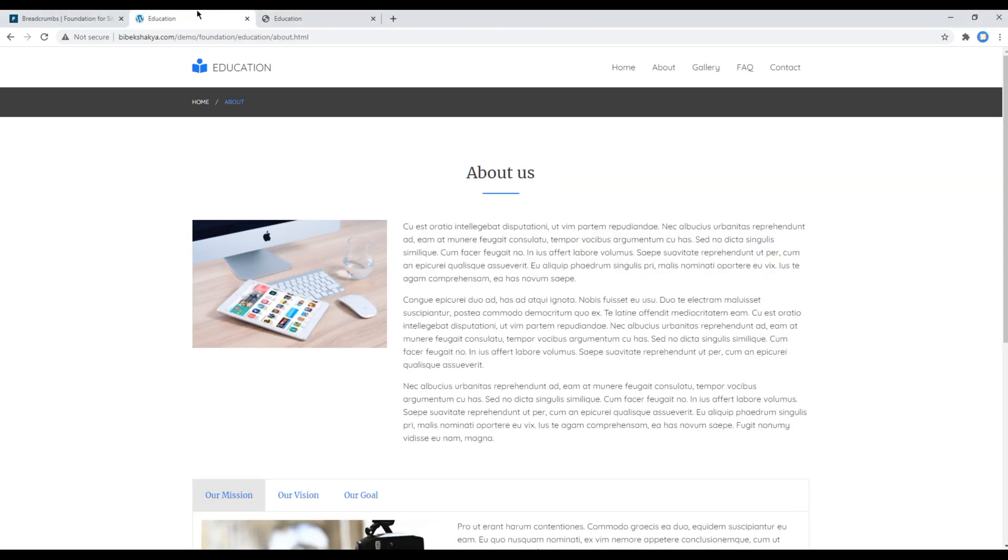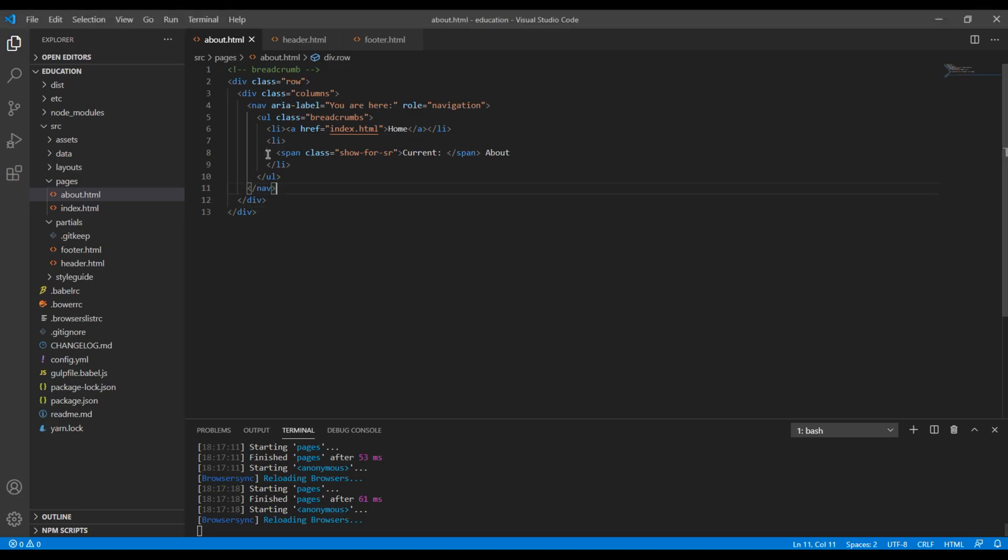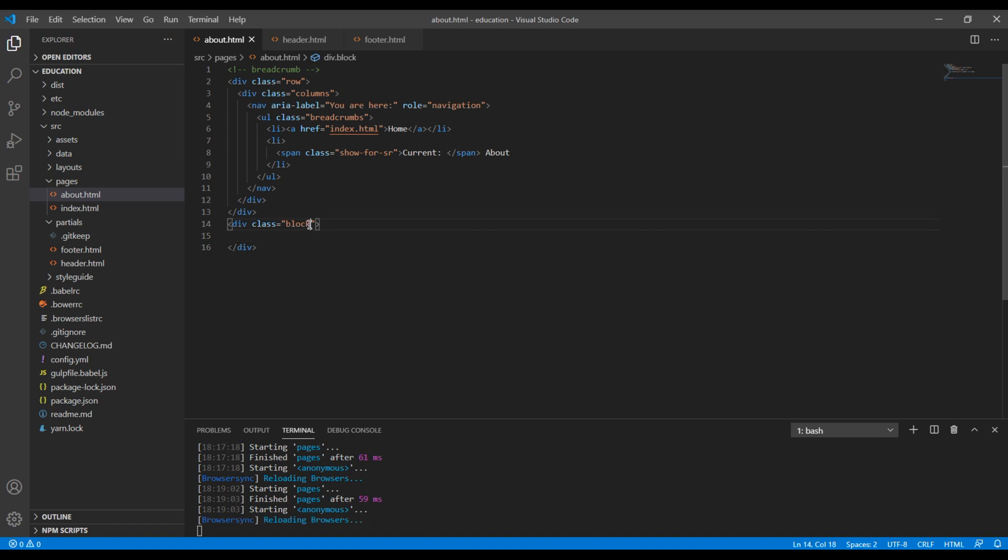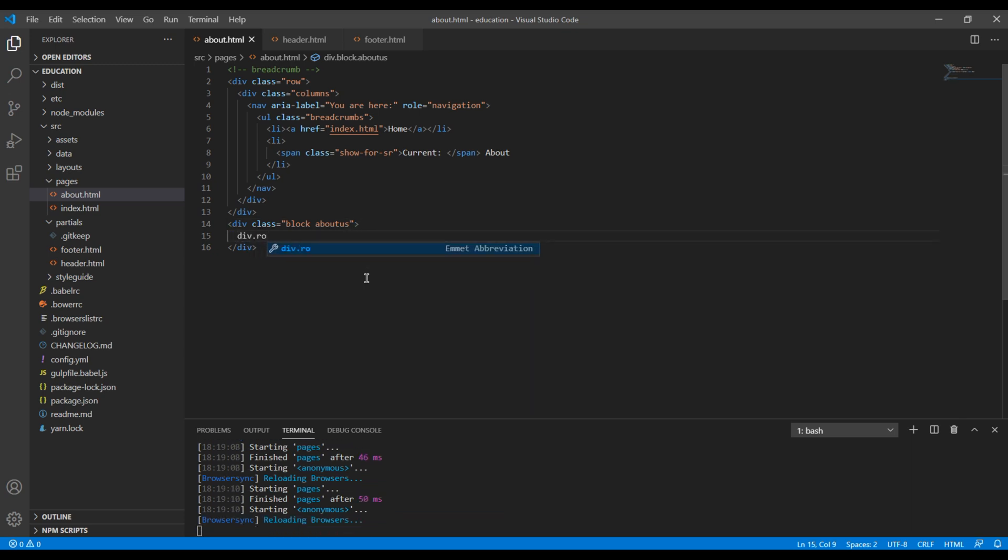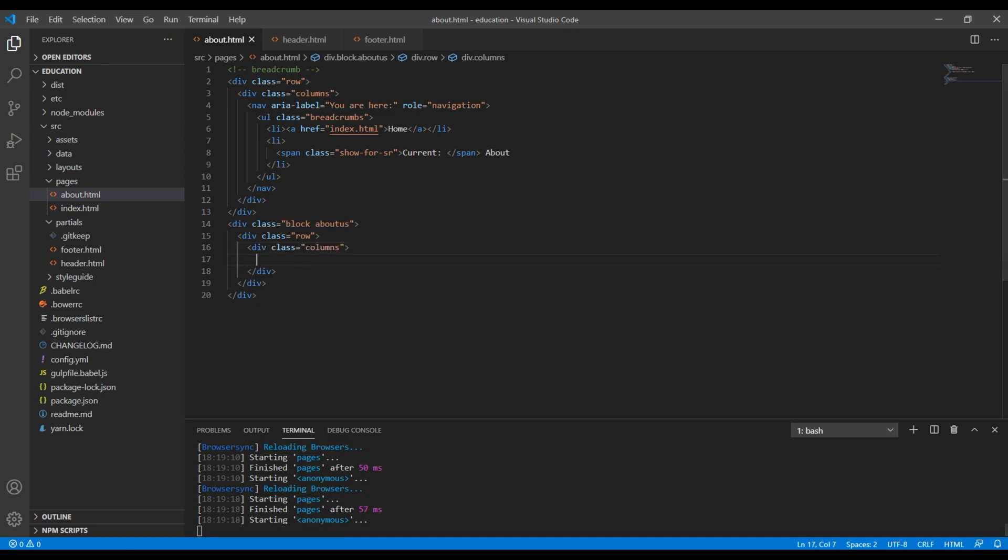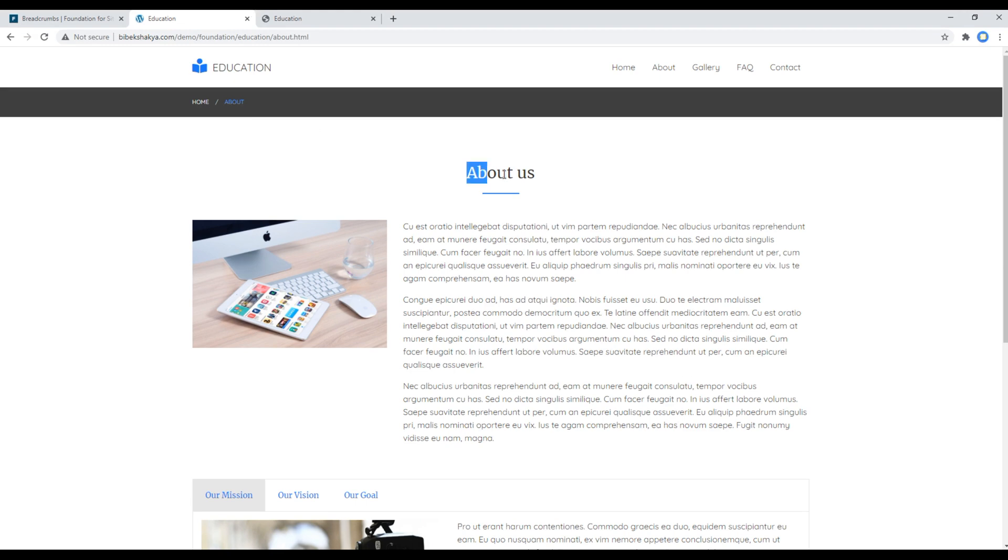Now let's add this content for this about us which consists of title, image and some content. So after the breadcrumb let's create a div with a class called block, and since this is about block I will call a class called about-us. Then inside I will add a div with a class called row and columns.